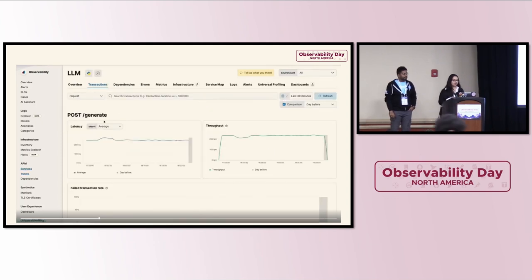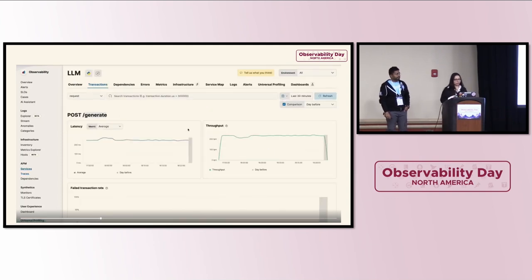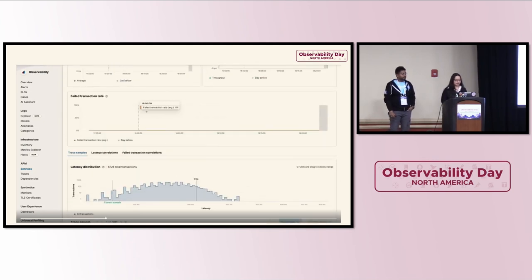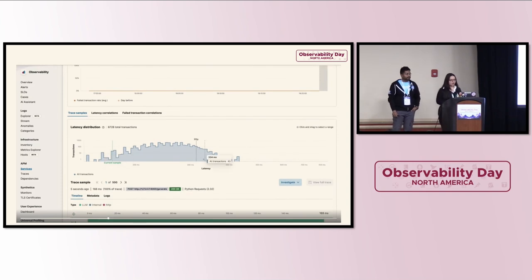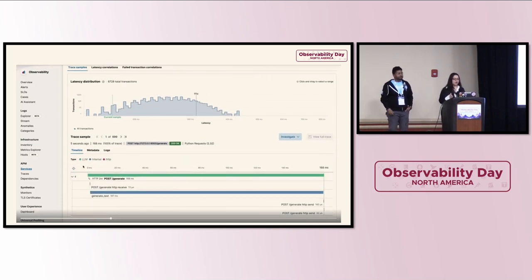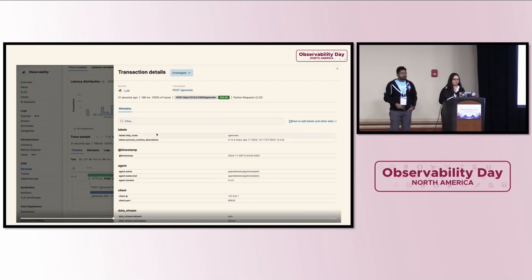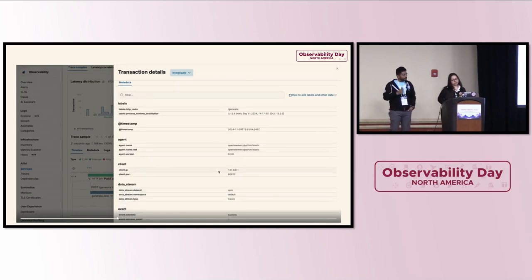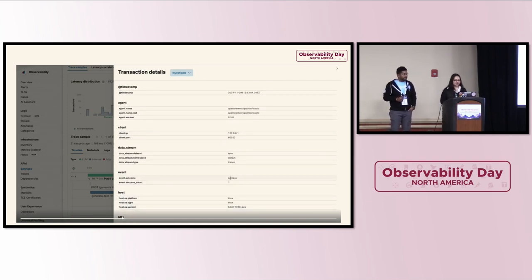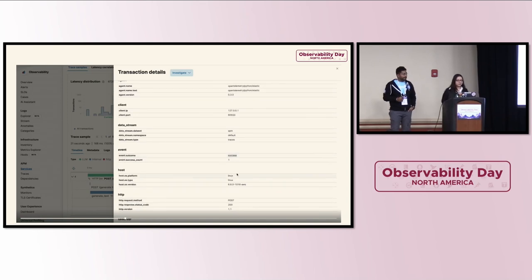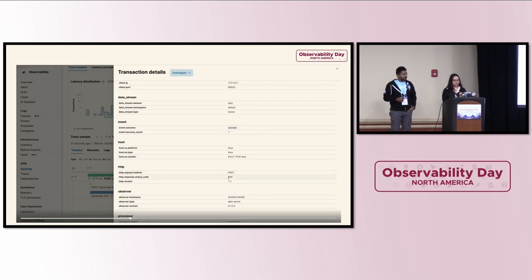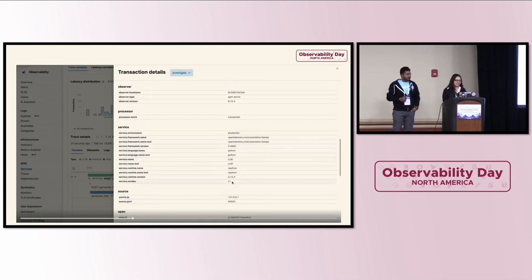These are all the metrics like generated text, tokenized input, and each logging item we've added to our code. You can customize the fields — check the service name, runtime name. If you go to traces, since we have configured three APIs — POST for generate, GET for readiness, and GET for liveness — we can explore more for each API. Going to generate, you can see all the latency, throughput, traffic, failed transaction rate, and trace samples. You can see how much time a particular trace is taking.